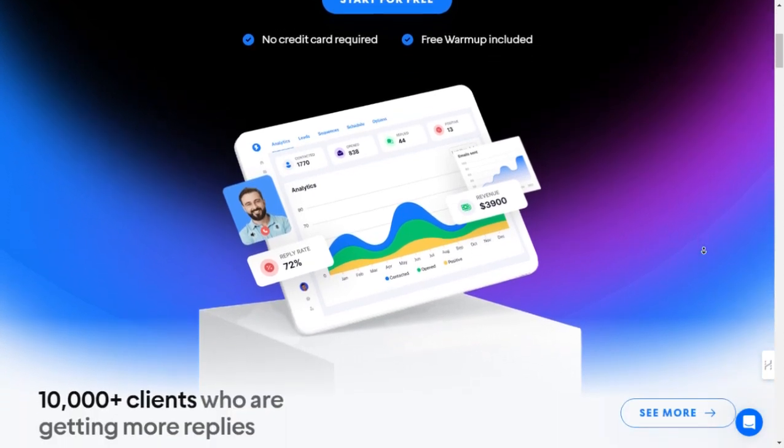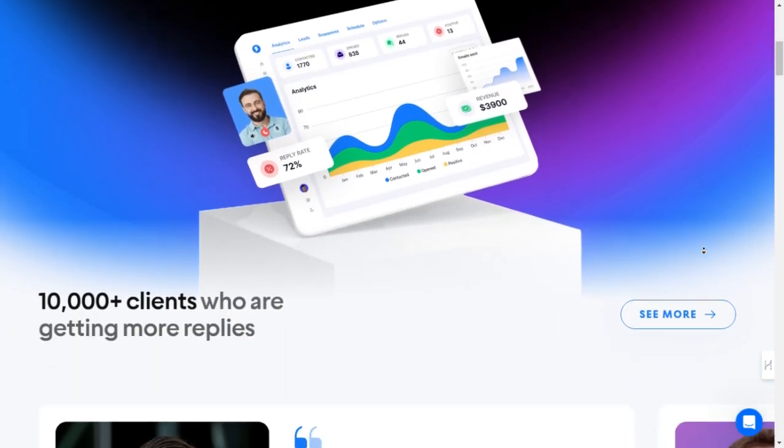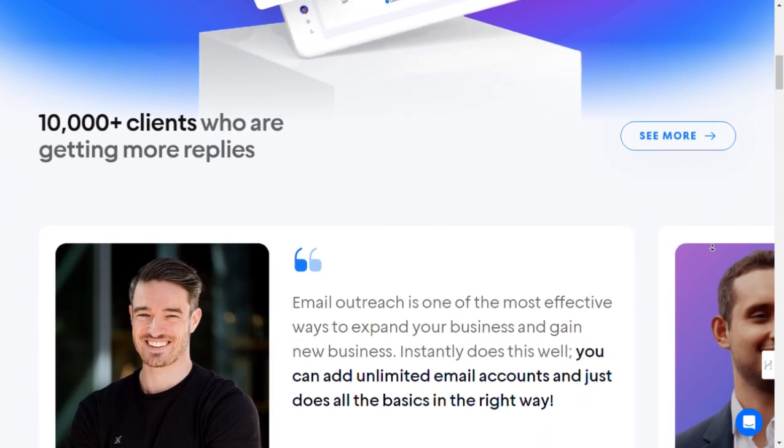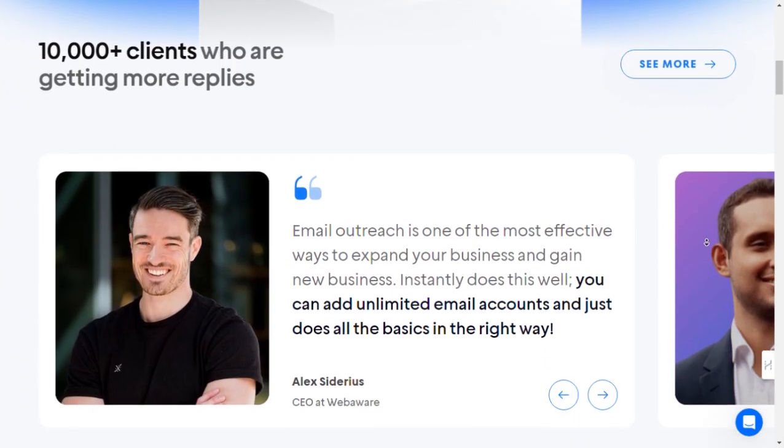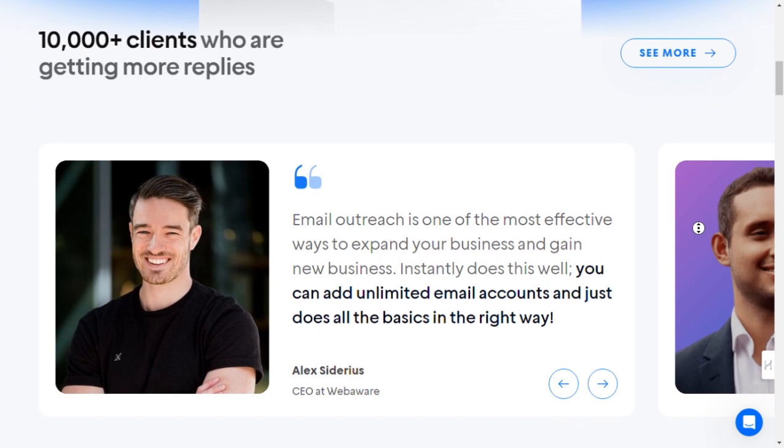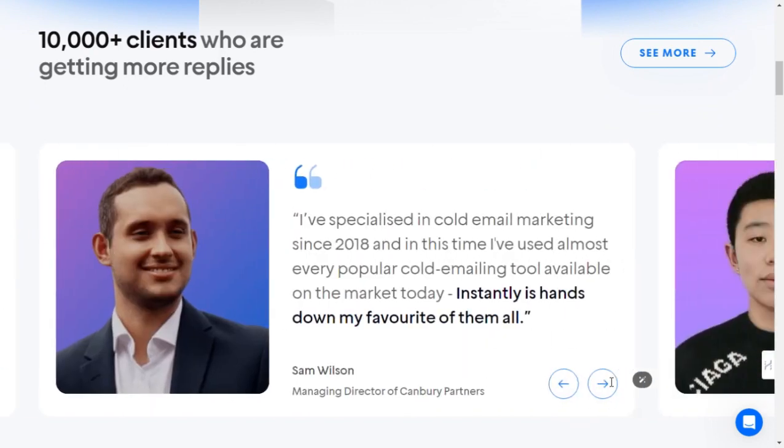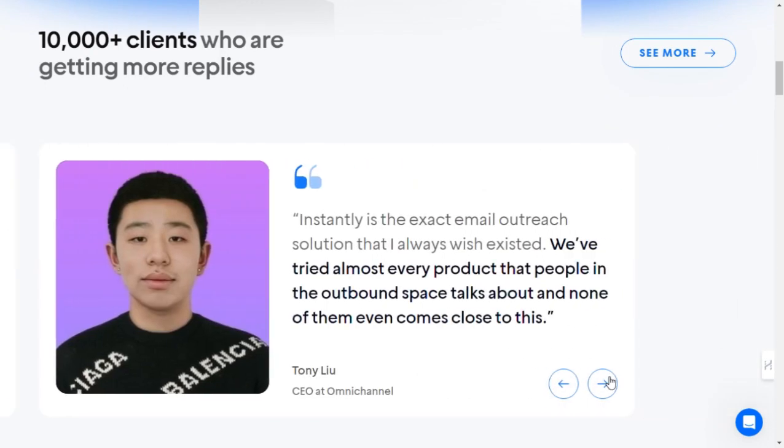Sign up. First things first, head over to Instantly.ai and sign up for an account. Don't worry, it's quick and easy, and no credit card is required to get started.